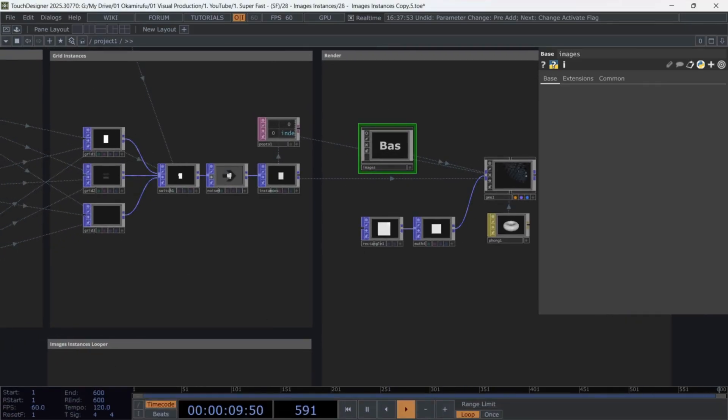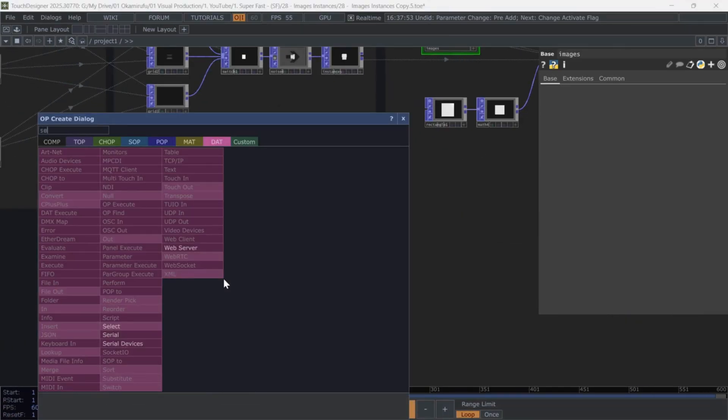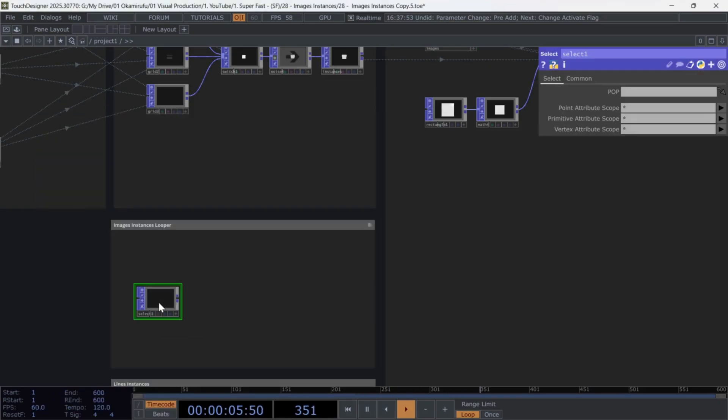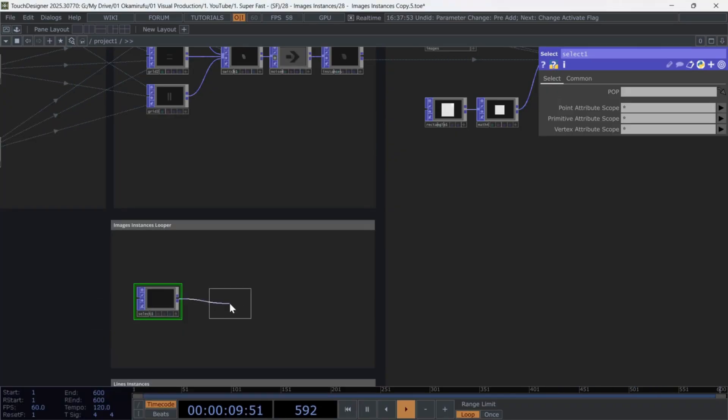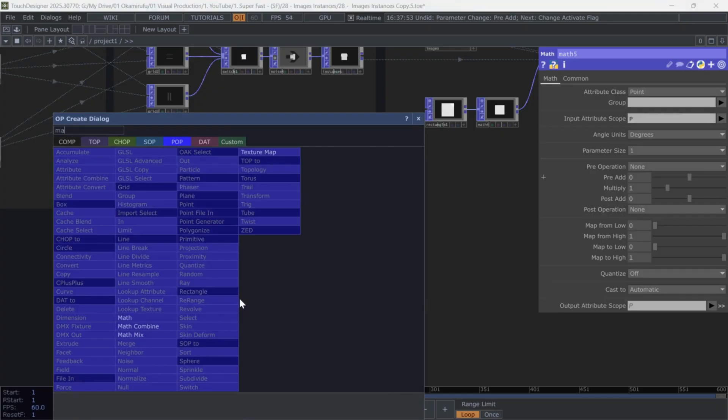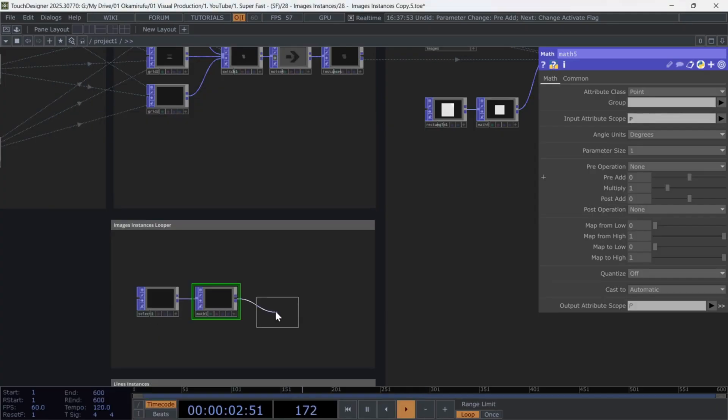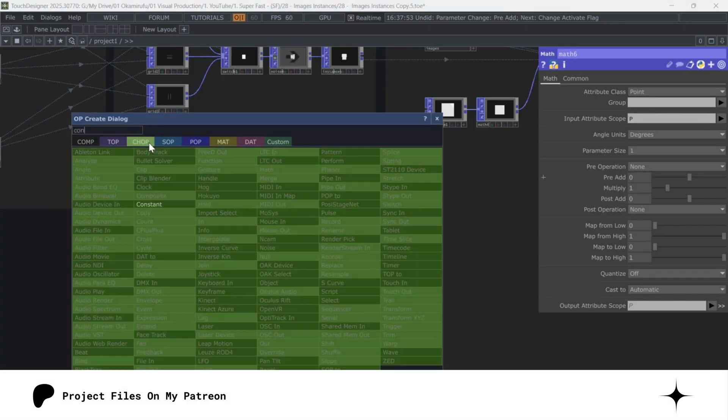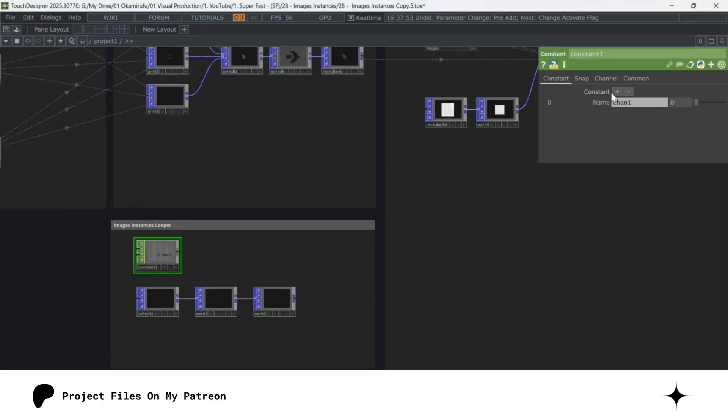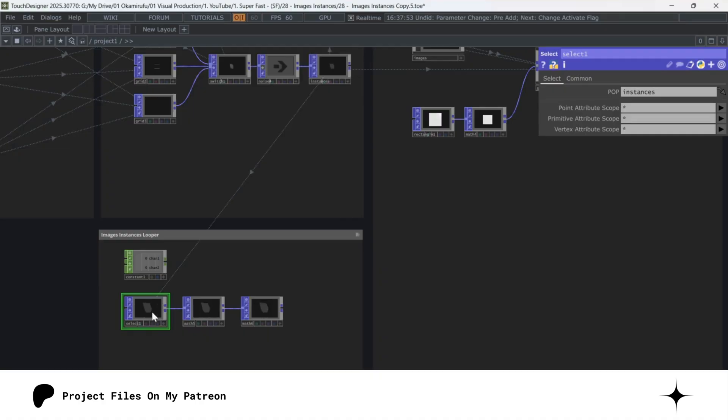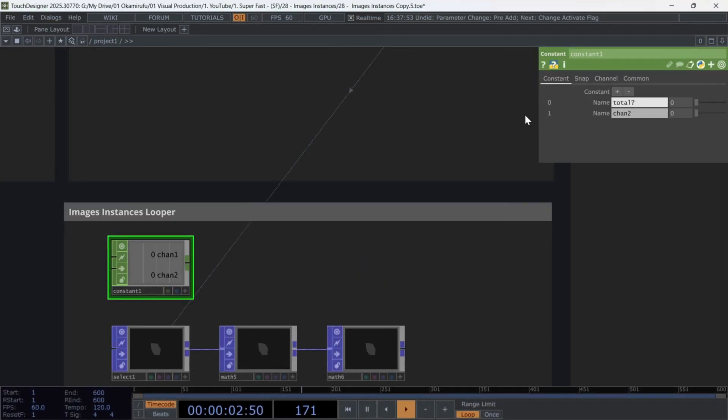create a select that calls the null instances containing the geometry data. Then connect a math, followed by another math, and a constant with two channels. Name the first channel total images,